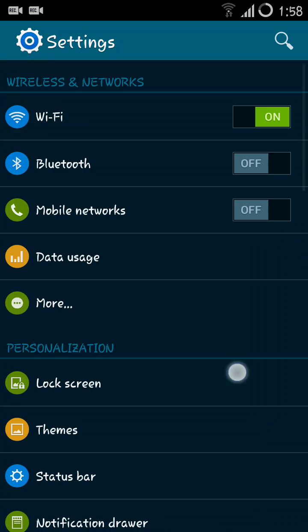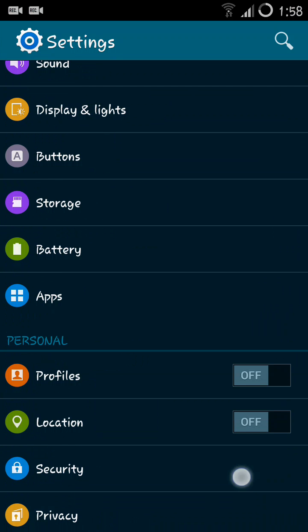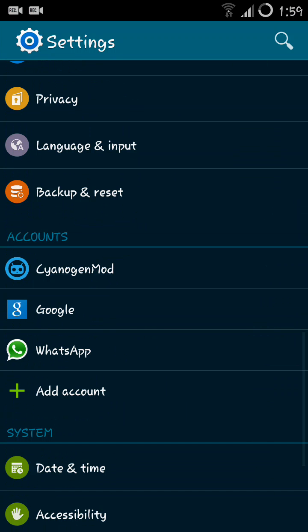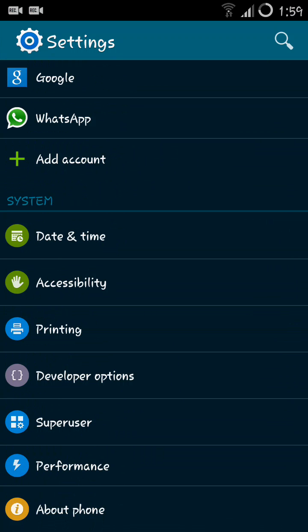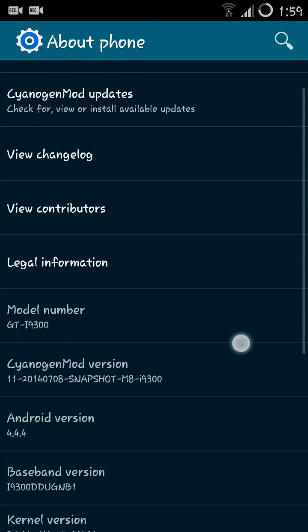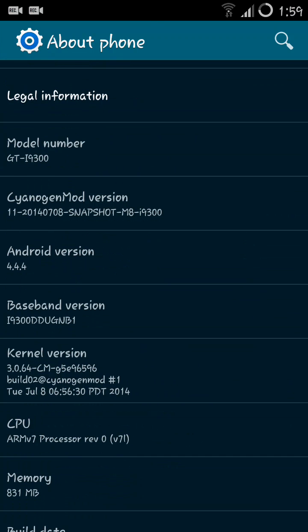Basically, CM11 M8 snapshot is based on Android 4.4.4 and as you can notice the frame rate is a bit low but I guess it is acceptable. I'm showing you the device, a Galaxy S3. I have installed CM11 on my Galaxy S3.